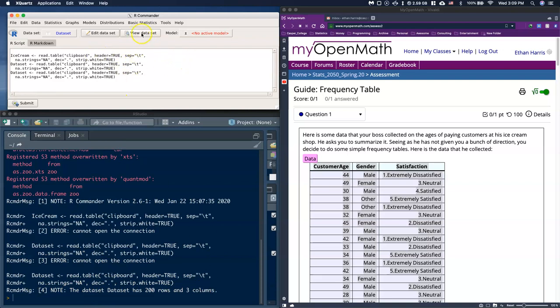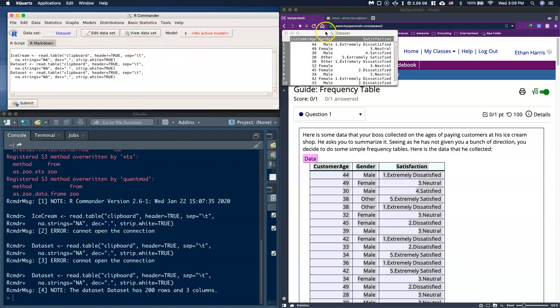Let's click View Dataset to confirm. We see customer age, gender, and satisfaction — three different types of data. Customer age is numerical data. Gender is nominal — categorical data with no set order. Satisfaction is categorical as well, but this one has a set order from one to five with meaning, so that one is ordinal data.